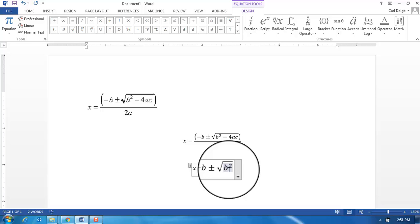B squared, nice. Note that the b squared is selected and everything's kind of grayed in that area there, so everything that I'm about to type is still sitting underneath the square root.